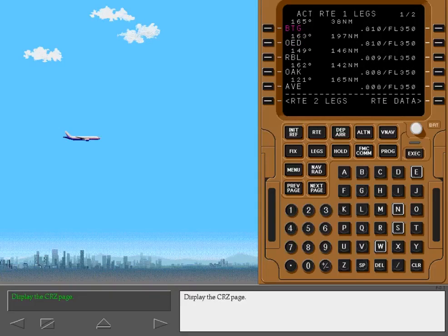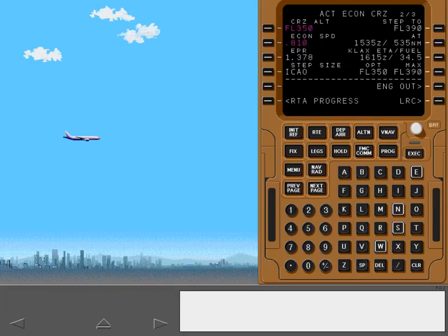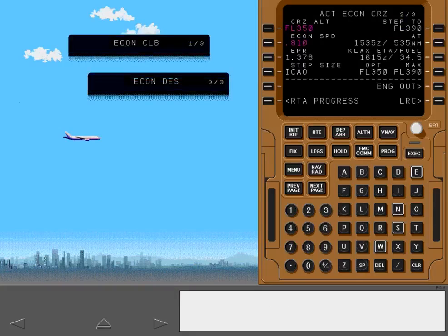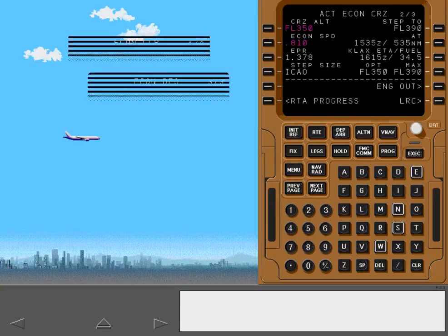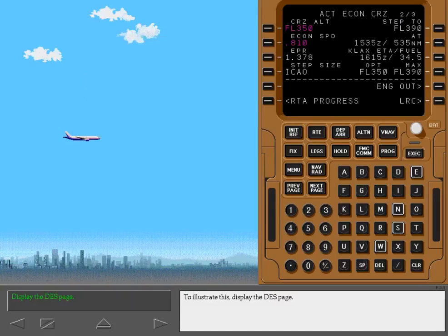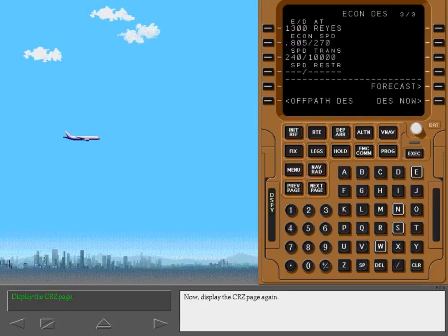Display the cruise page. Note that the cruise page is VNAV page 2 of 3. The previous page and next page keys may be used to display the climb or descent pages. To illustrate this, display the descent page, then display the cruise page again.